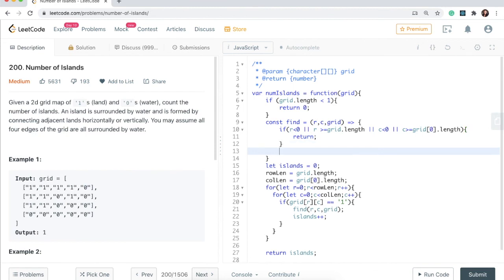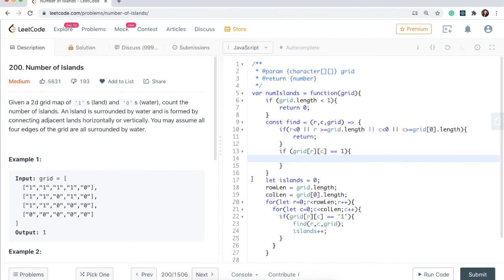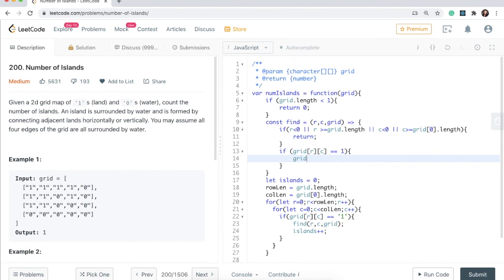Now we check if the current cell is a one — if it's not, it's already water and we don't need to do anything. If grid[r][c] equals one, we sink it: set grid[r][c] = 0. We stamp it as zero so that when this call returns to the for loop we won't see it as a one and count it again as a separate island.